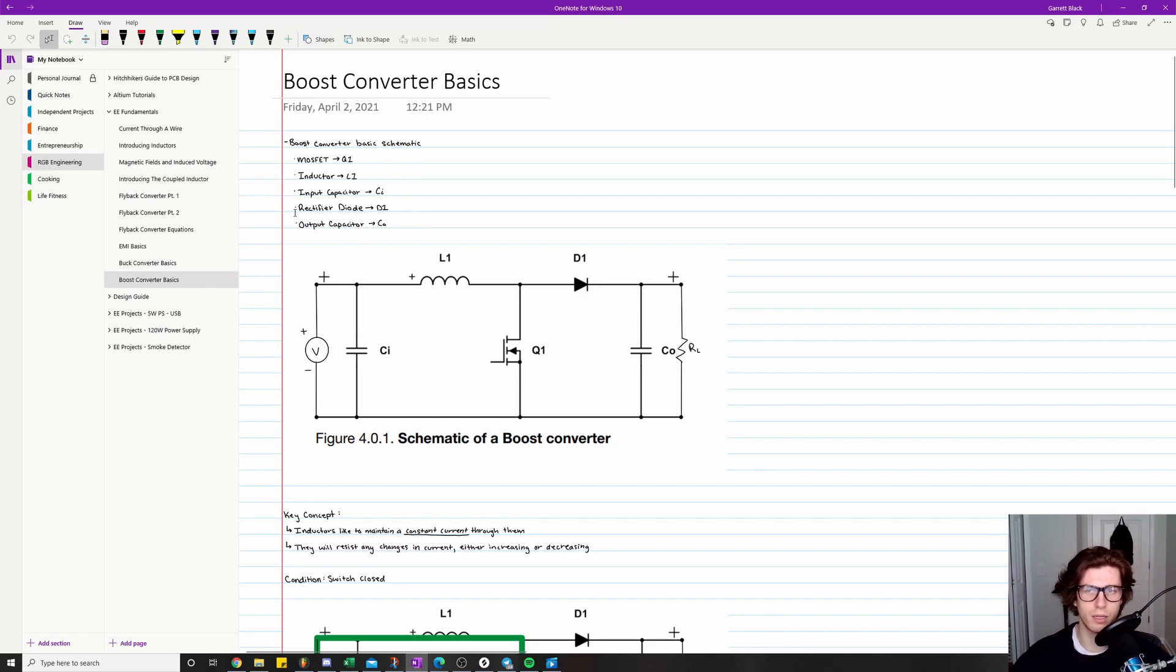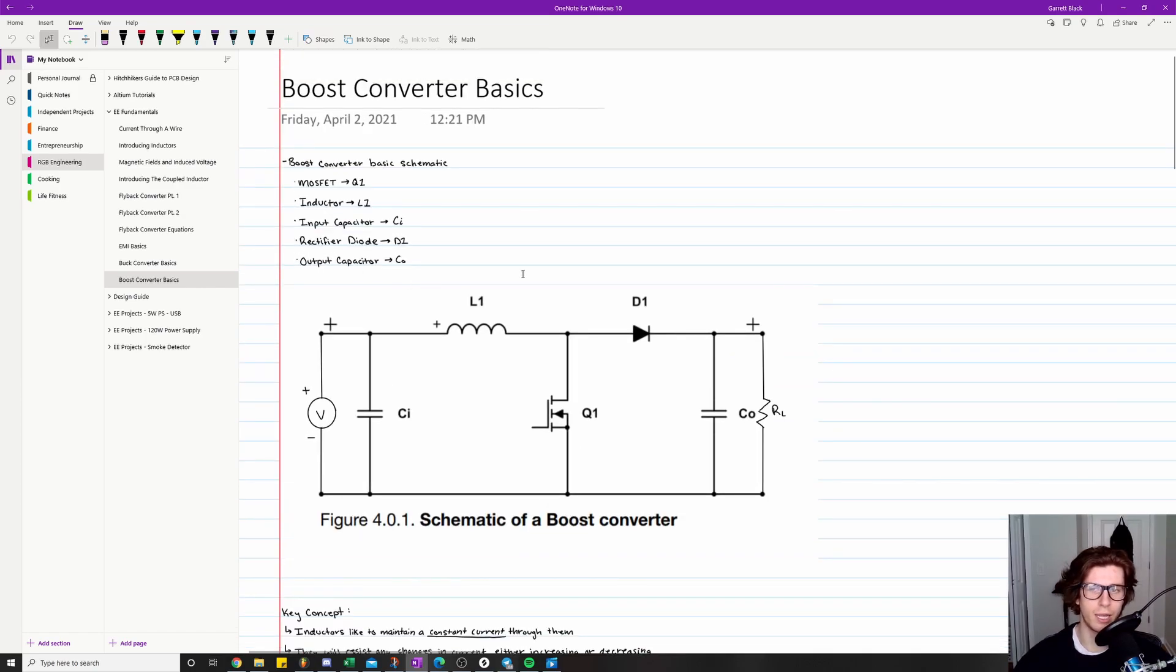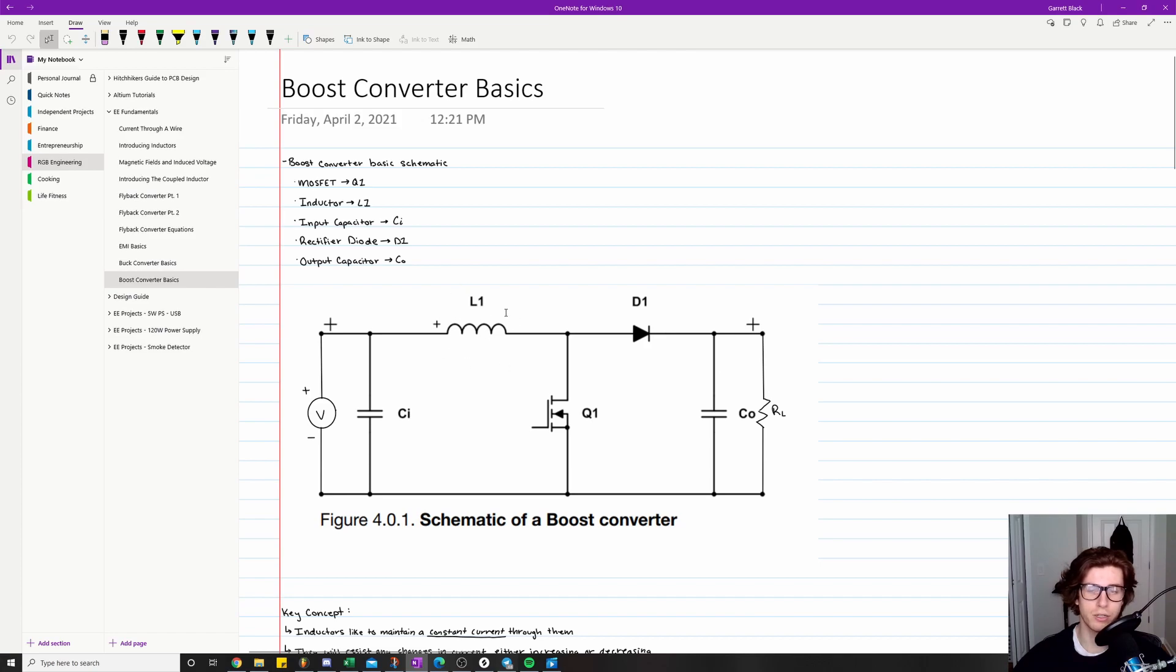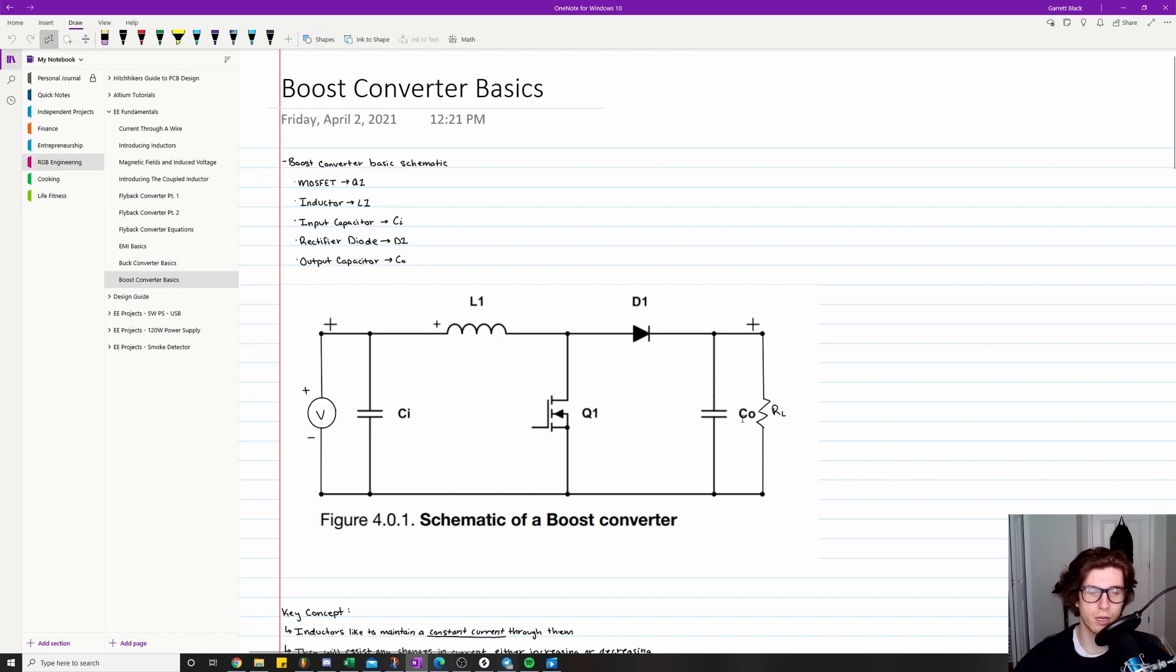Then the next important parts I have labeled here are Q1 is the MOSFET. We have L1 is our inductor, which is sort of like the center stage in this circuit. Then we have our input capacitor, which is CI right here. Then we have our rectifier diode, which is D1 right here. And then we have the output capacitor, which is CO right here.